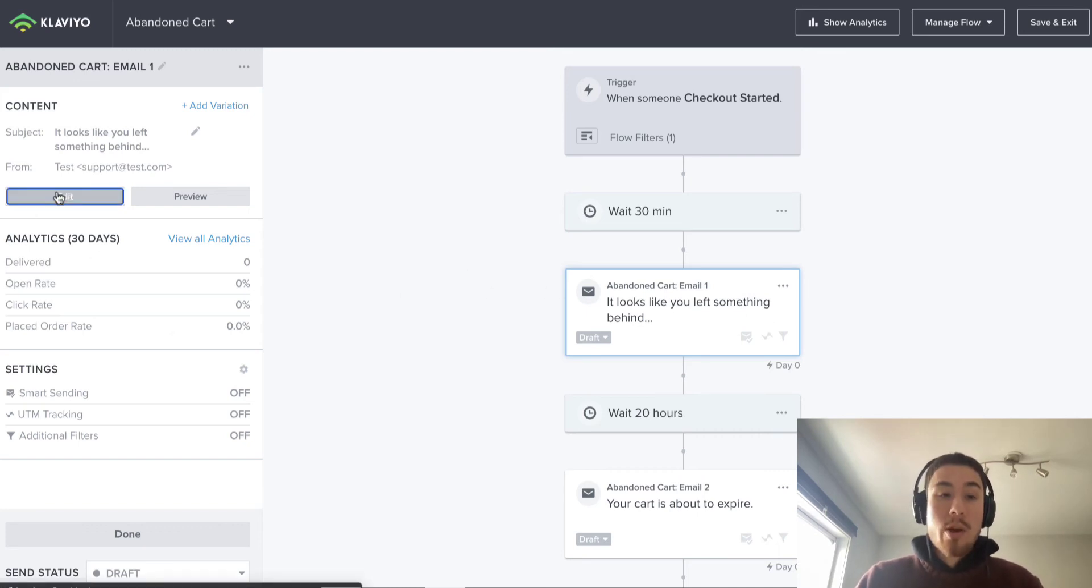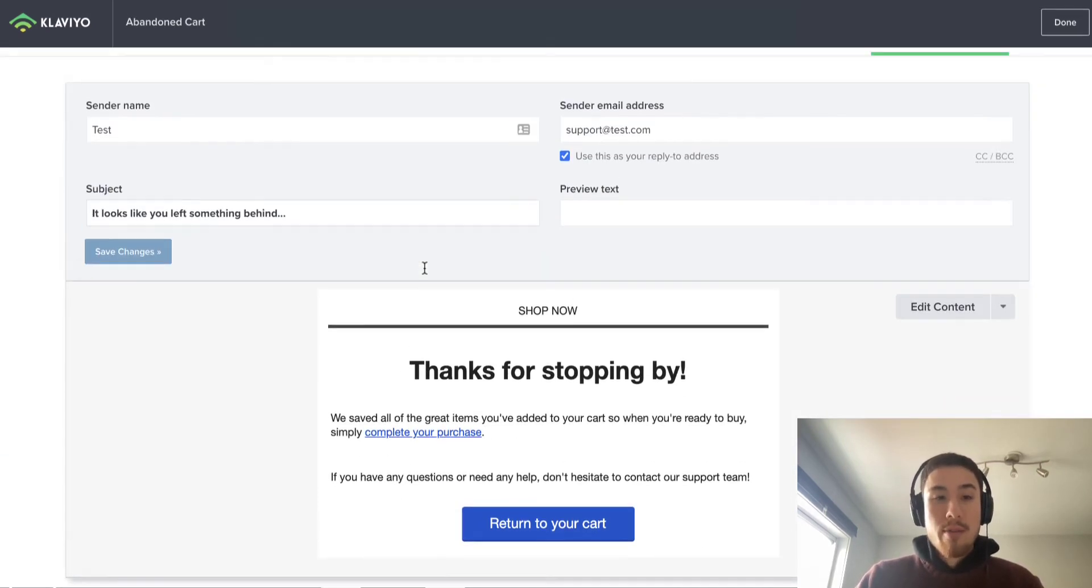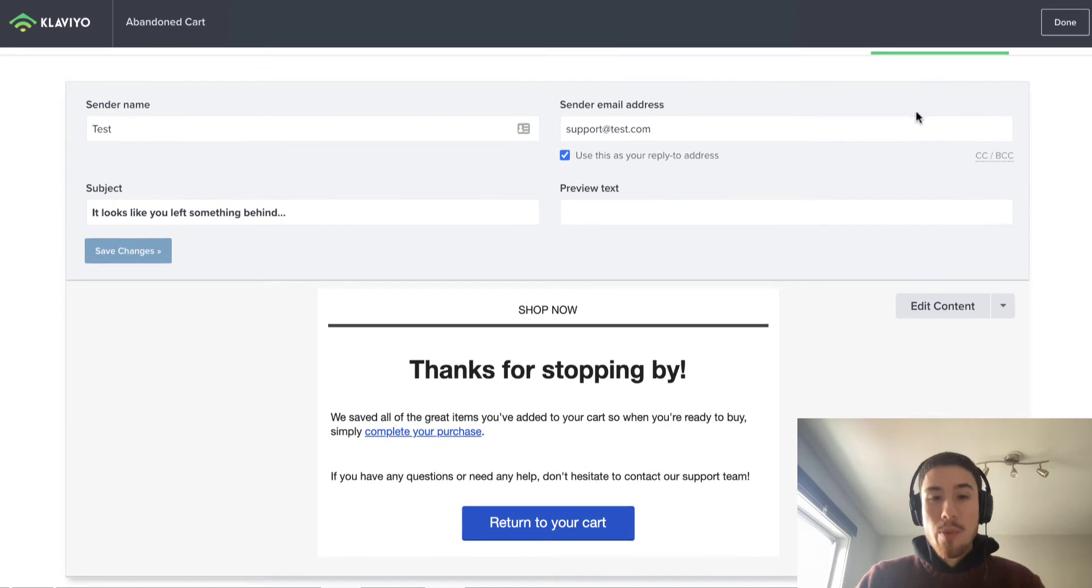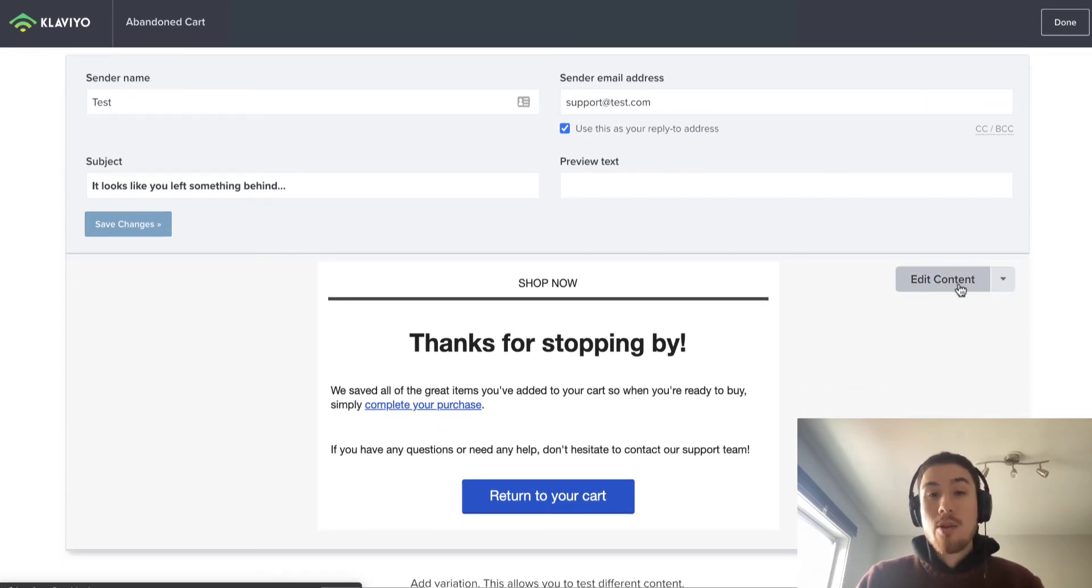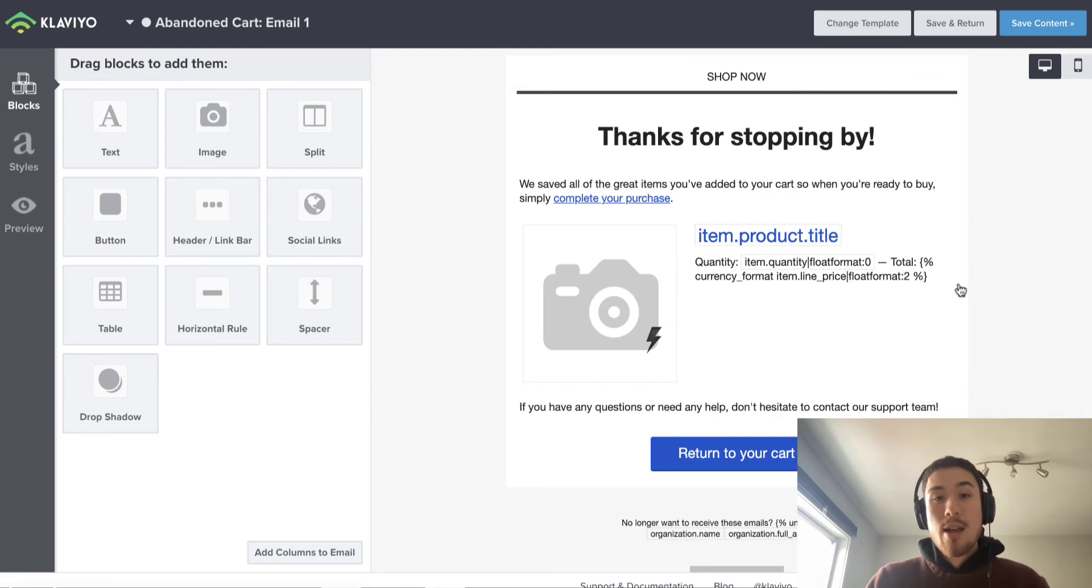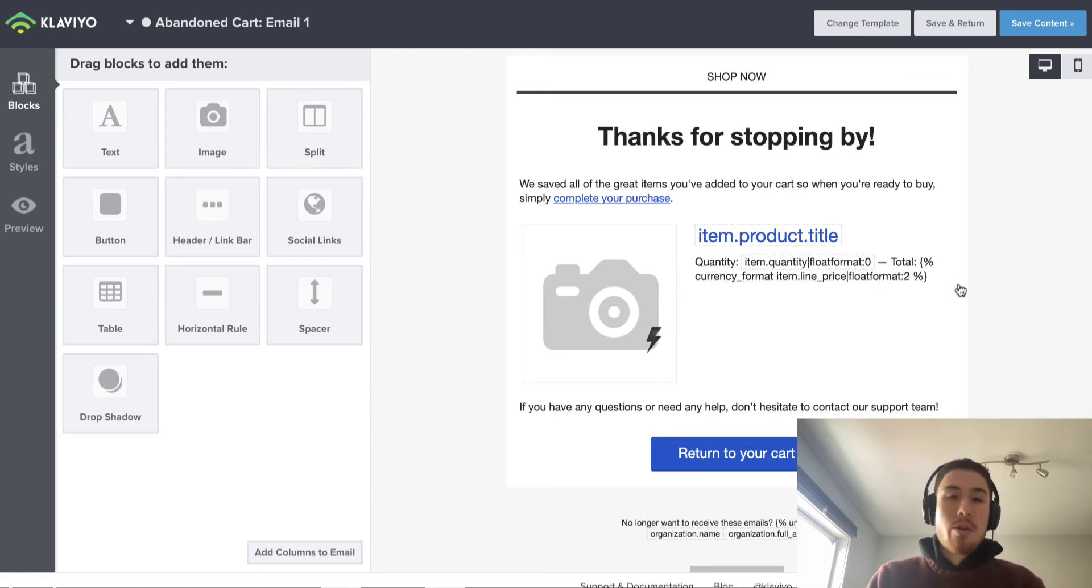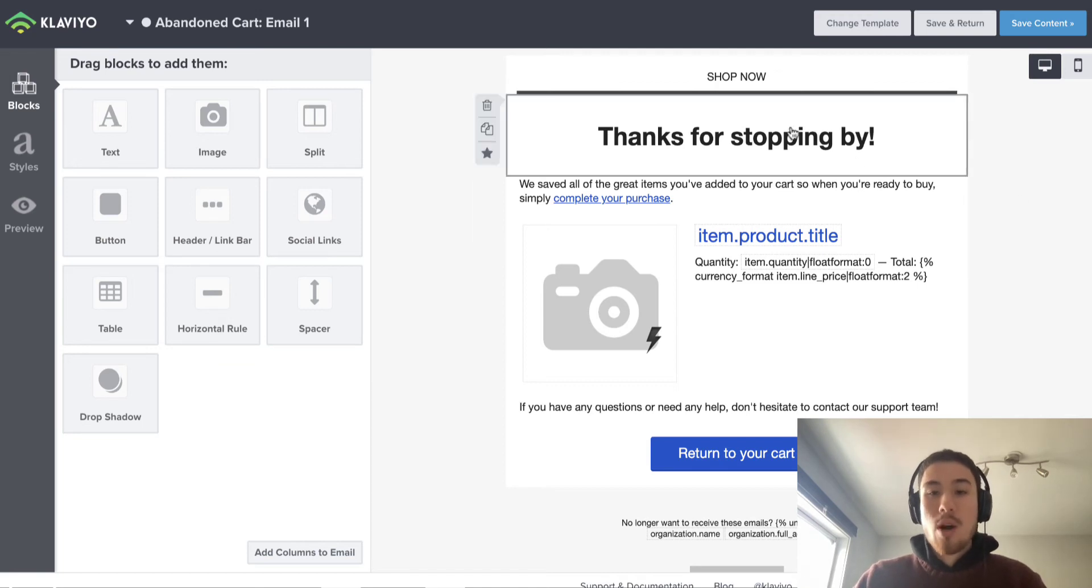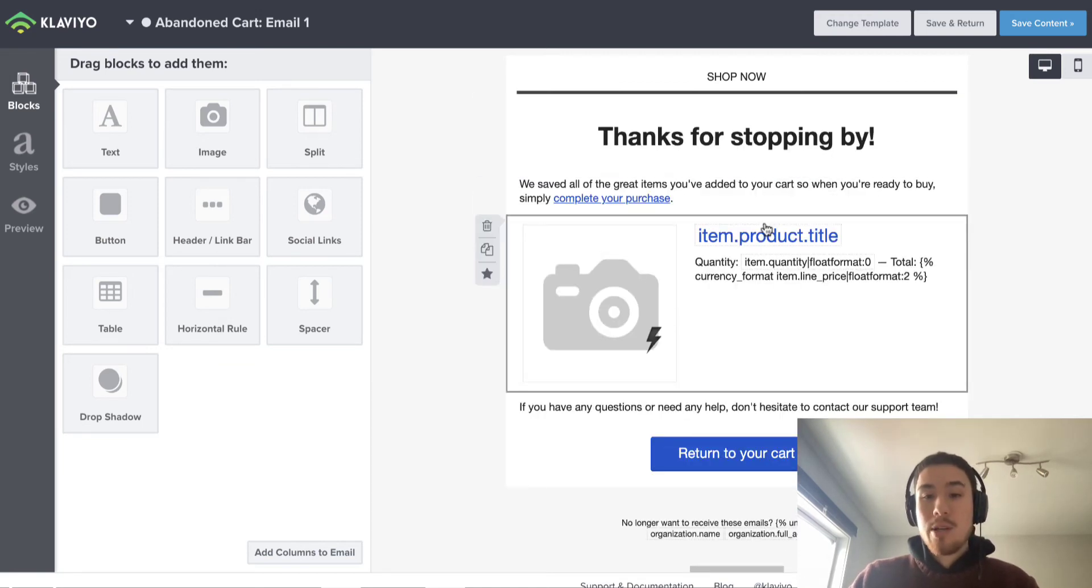When you go into the email preview, you have this section here where you can set the subject line and you can edit the content. Klaviyo does have a good email template creator or content editor. It makes it easy—you don't need to know any custom code. You can just kind of drag and drop and input items here.